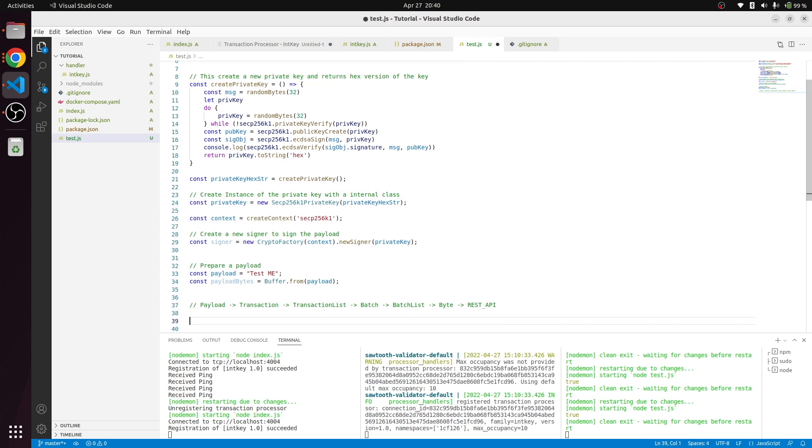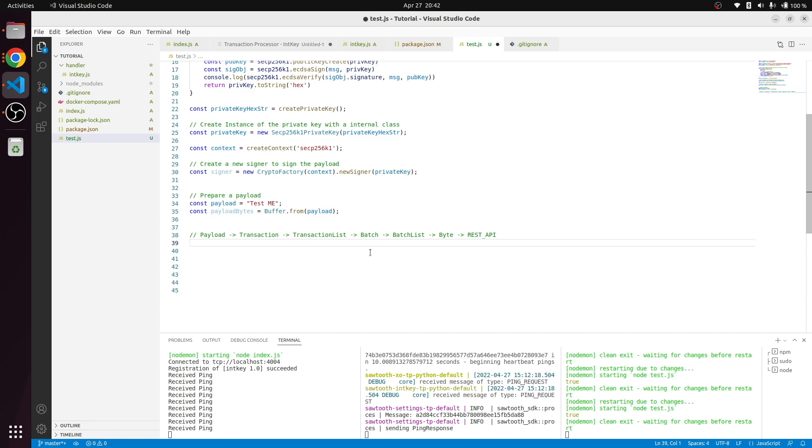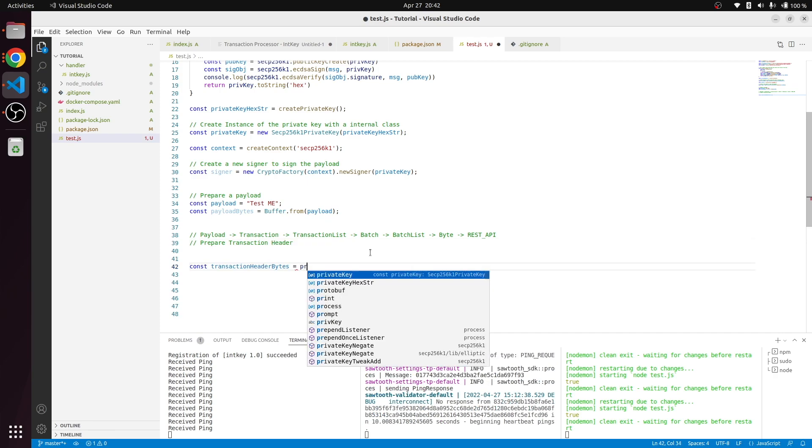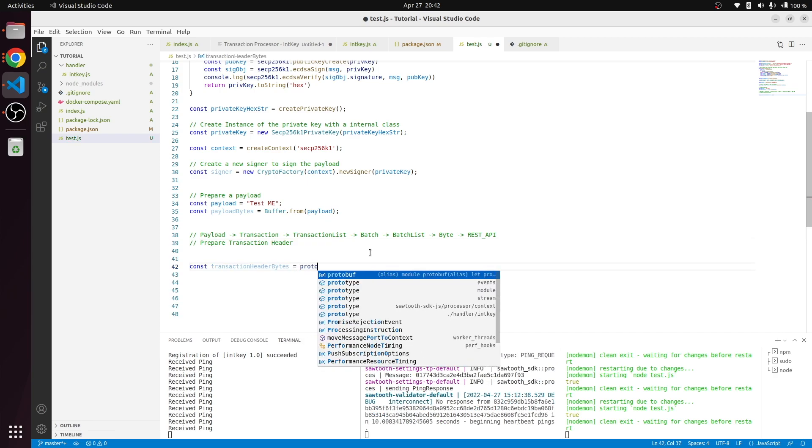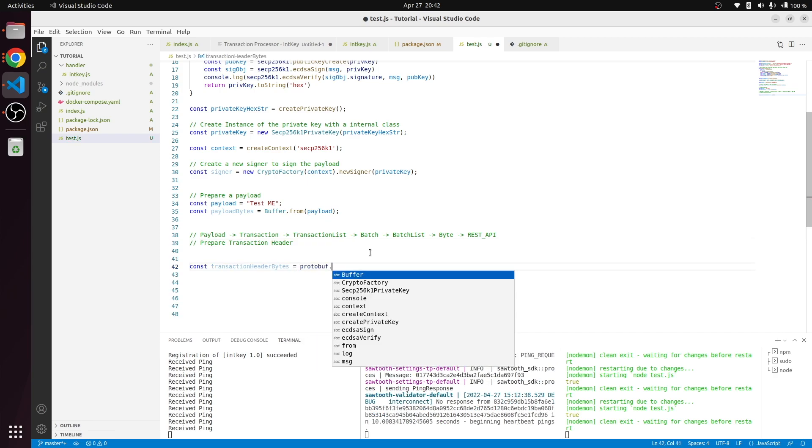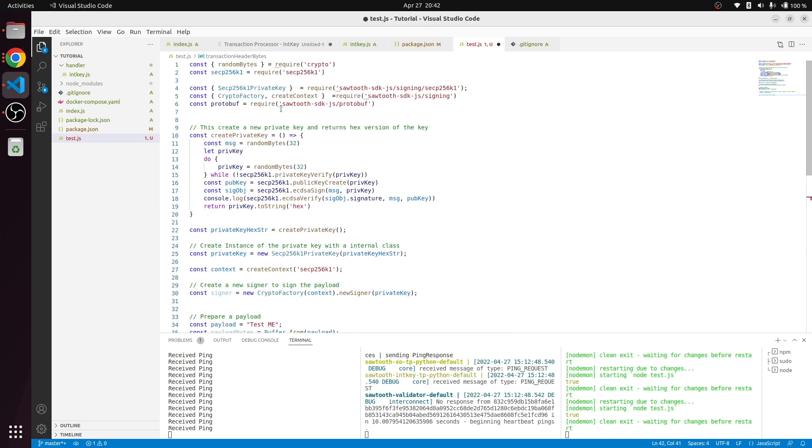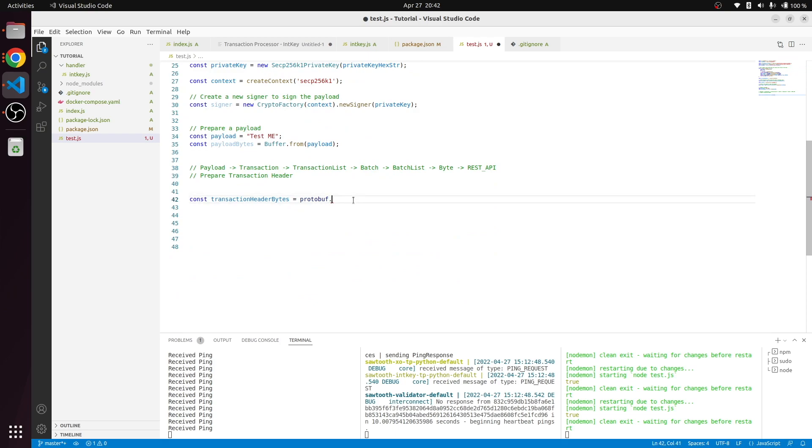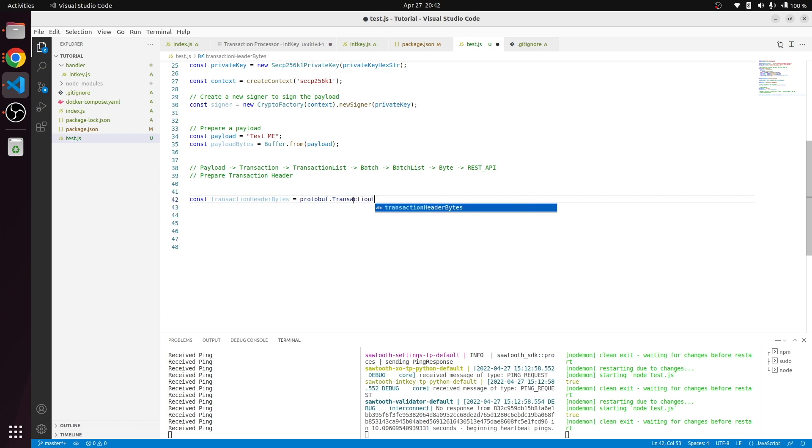Next step is to create a transaction header. This transaction header indicates what's the payload size and who is going to sign the payload and transaction. The library that we're going to use is from protobuf, which can be imported from Sawtooth SDK slash protobuf. In this protobuf we have transaction header.